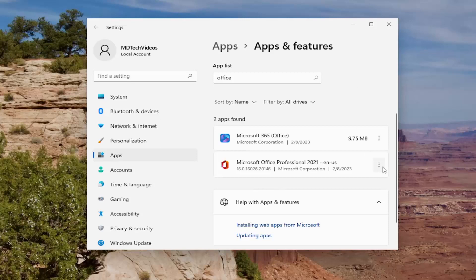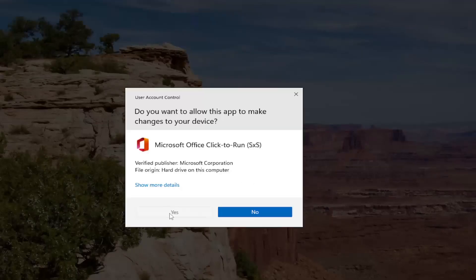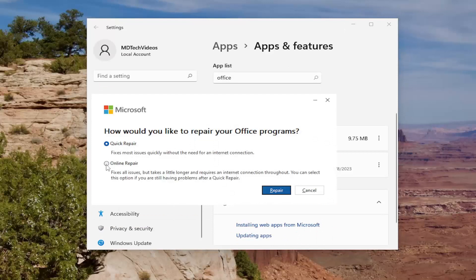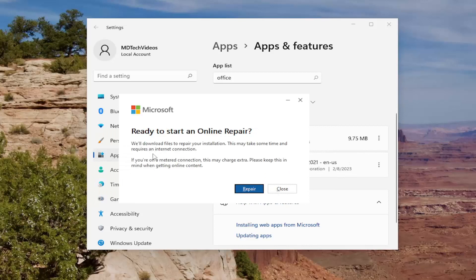In that case, select the three-dotted icon again, come back into the Apps and Features list, select the icon, then select Modify. Select Yes again, and this time select Online Repair, which fixes all issues but takes a little longer and requires an internet connection throughout. Select this option if you're still having problems after a Quick Repair. Select Repair. It will say 'Ready to start an online repair — we'll download files to repair your installation. This may take some time and requires an internet connection. If you're on a metered connection, this may charge extra.' Go ahead and select Repair.